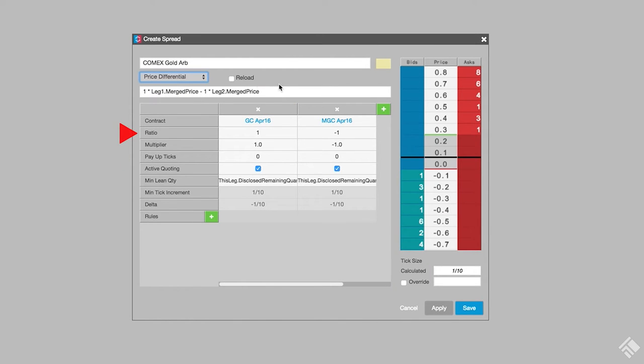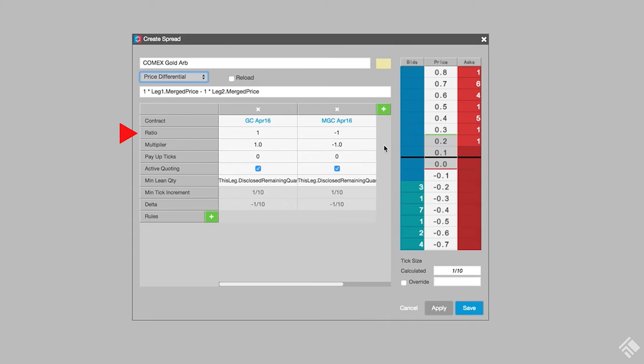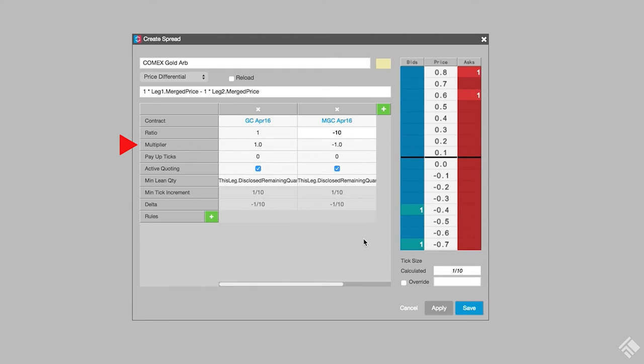The ratio specifies the quantity and direction of each leg of the spread. Since GC is 10 times the size of MGC, we will be trading one GC contract for every 10 MGC, and we use a ratio of 1 to minus 10. We use the multiplier to weigh the prices of the legs when calculating the spread price.